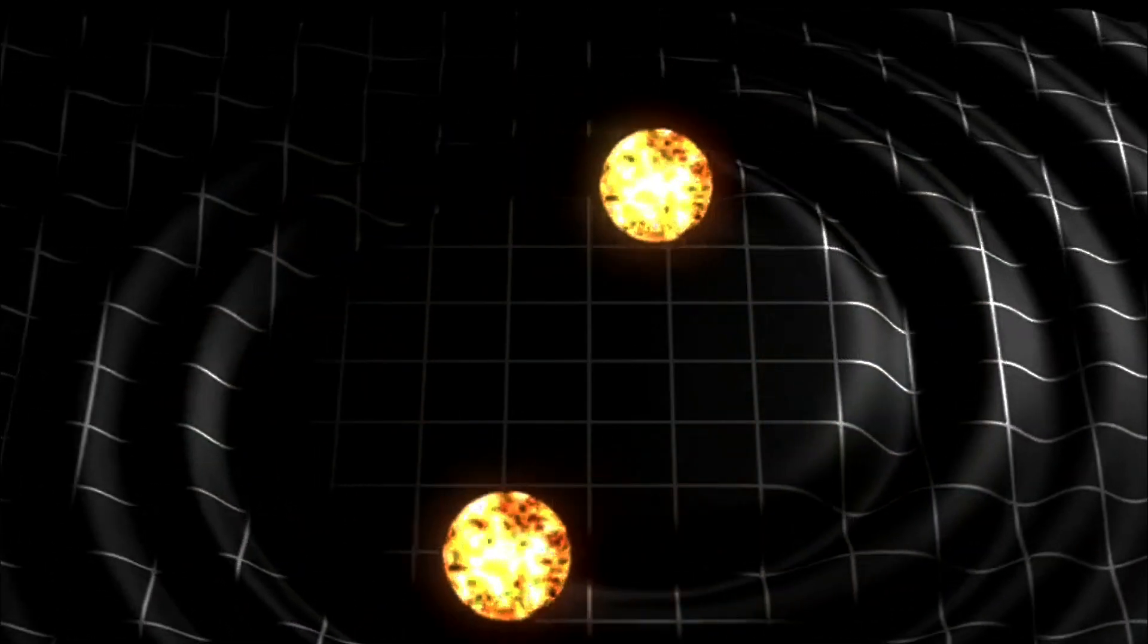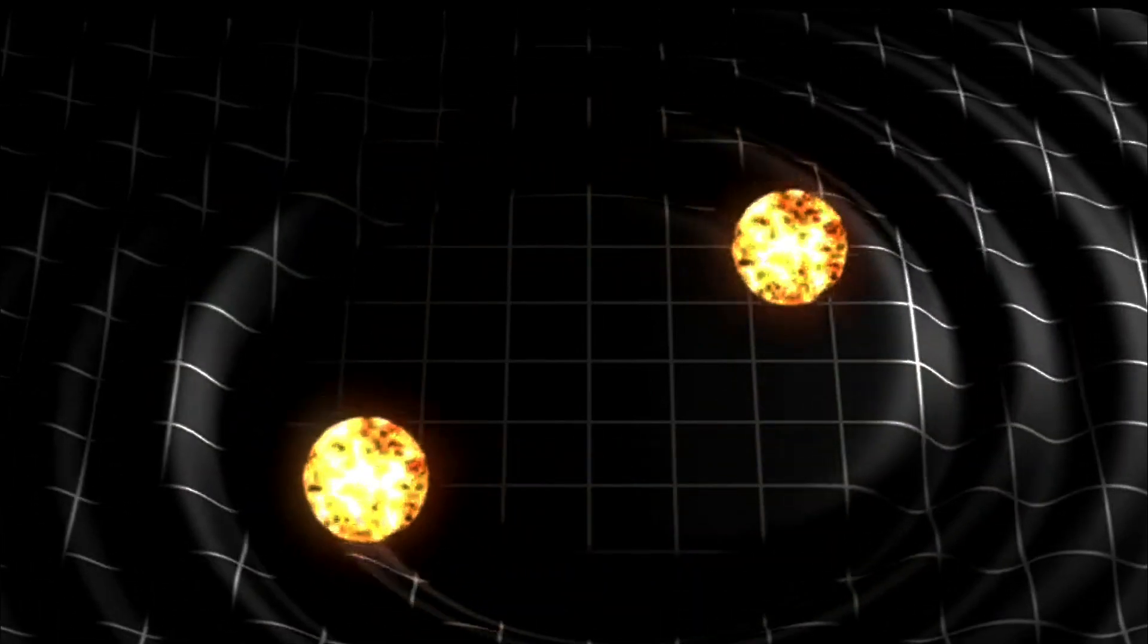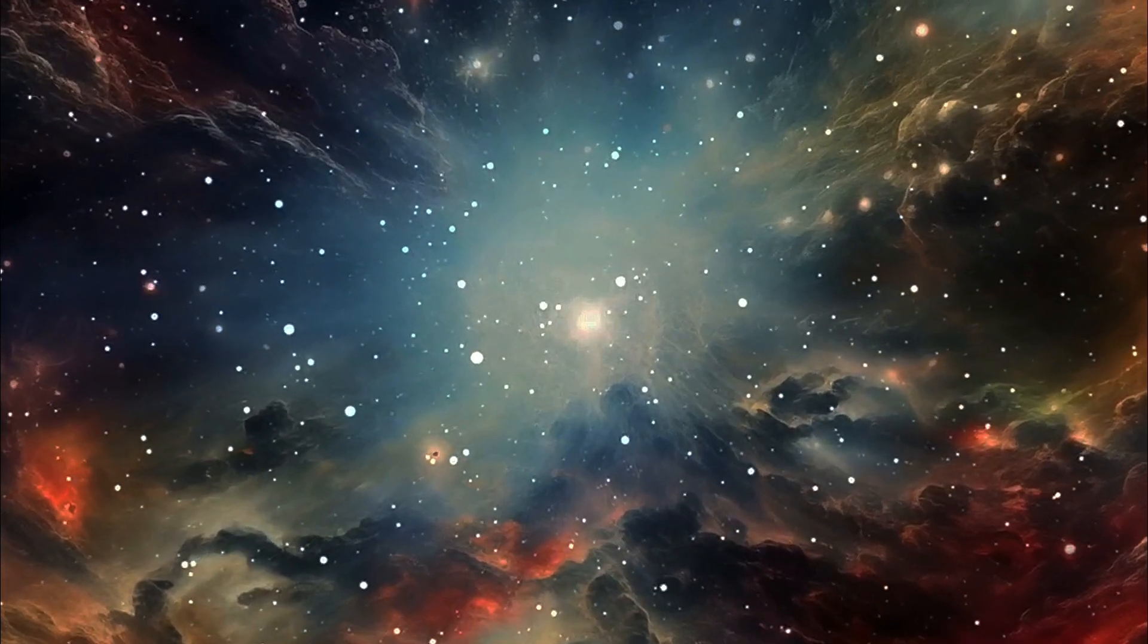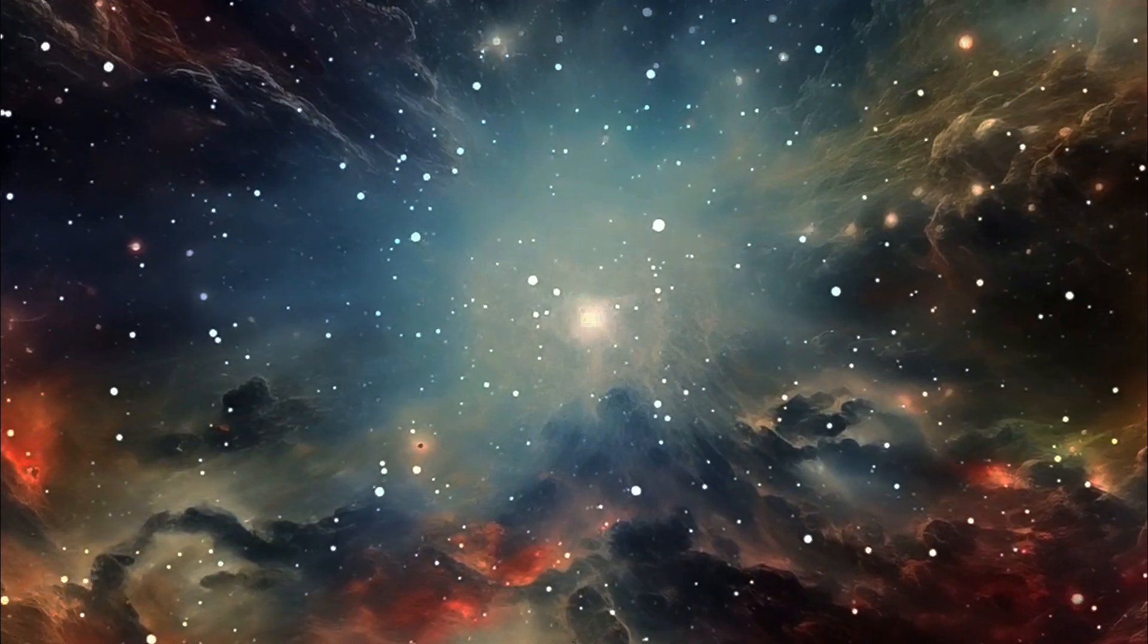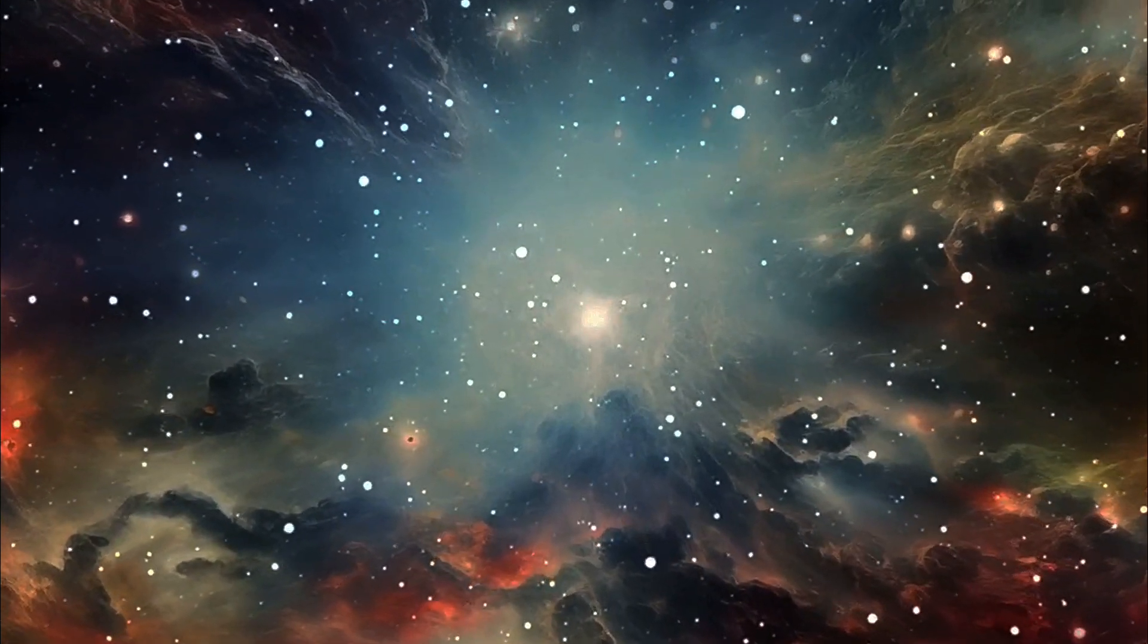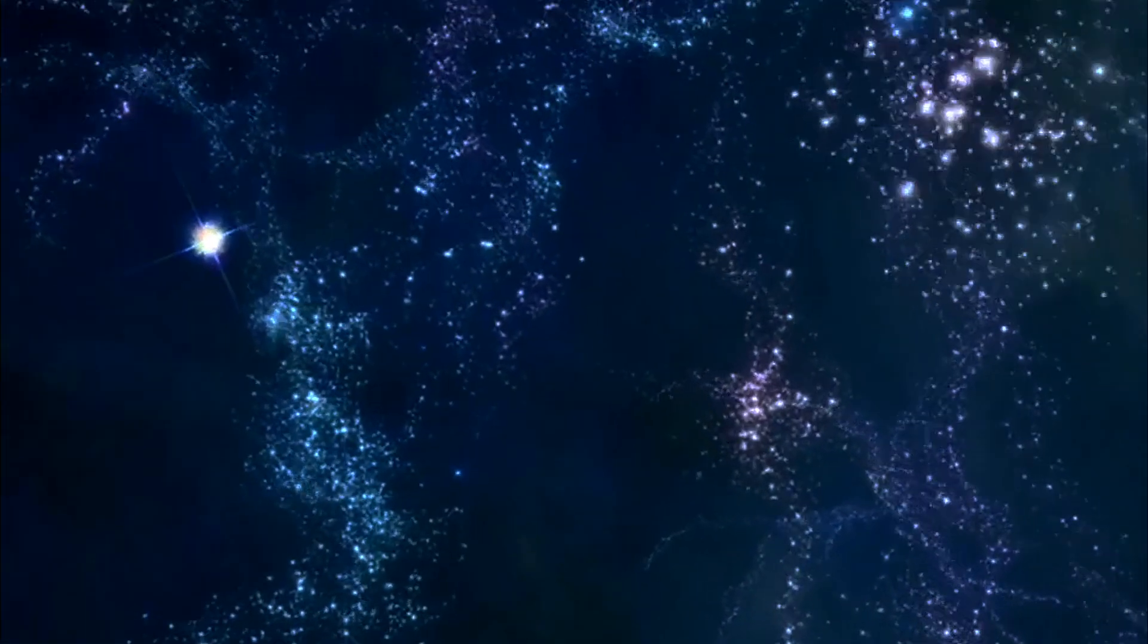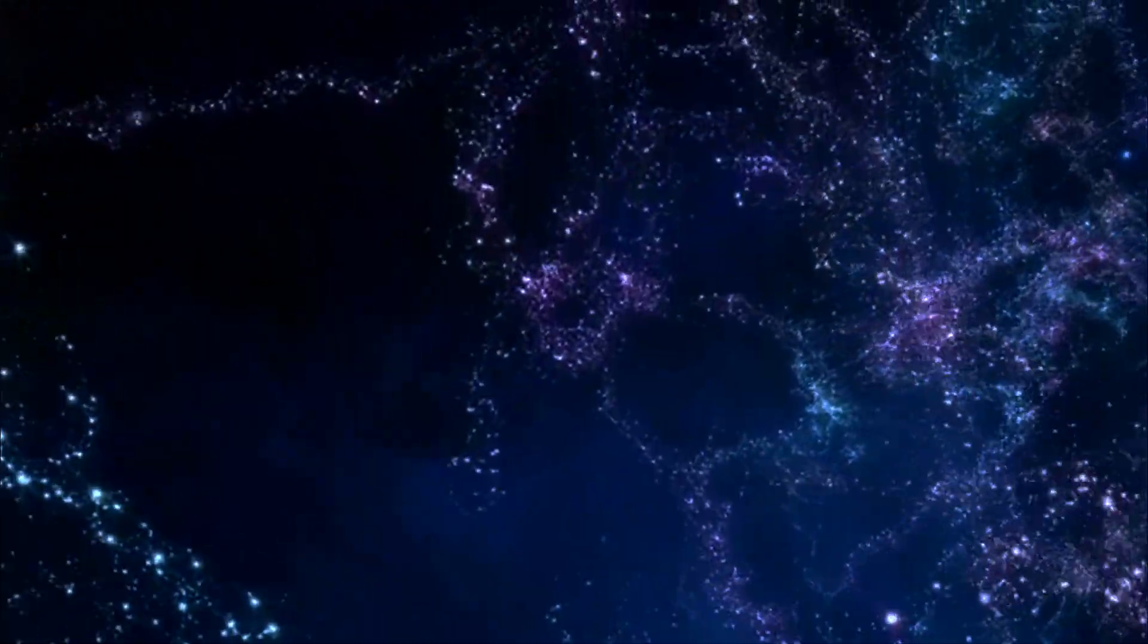Now shrink that space down to a minuscule size. Surprisingly, T-duality tells us that strings propagating in this large spatial dimension are indistinguishable from those moving through the tiny one. It's as if the universe has a clever trick up its sleeve, showing us that the vast and the minuscule are two sides of the same cosmic coin.